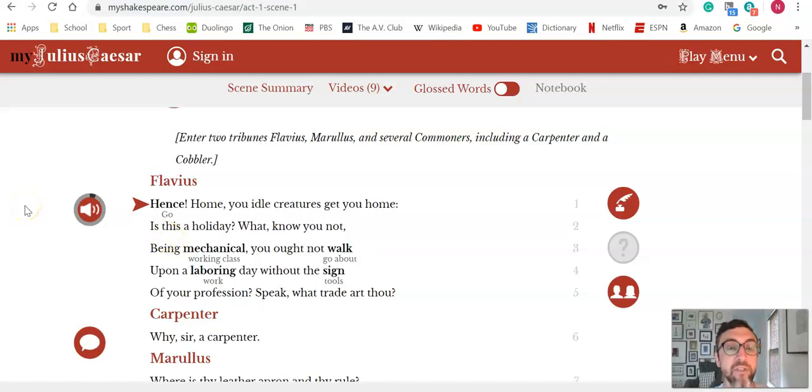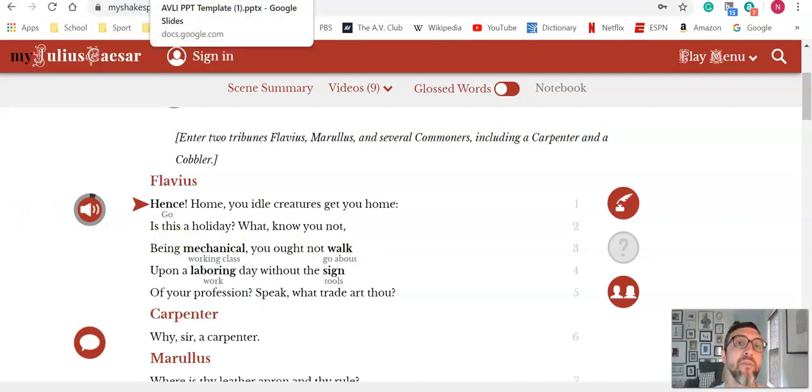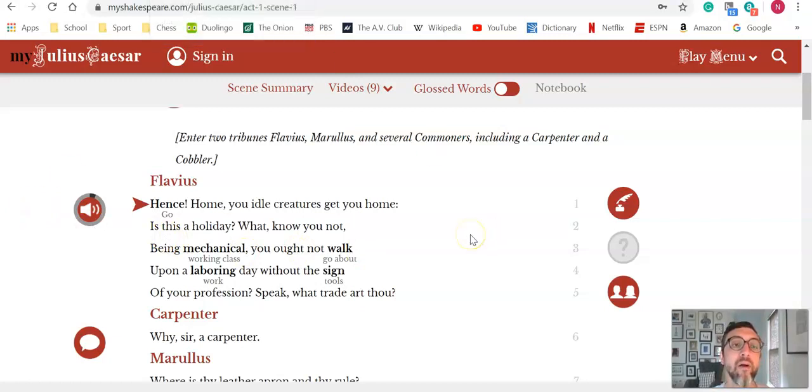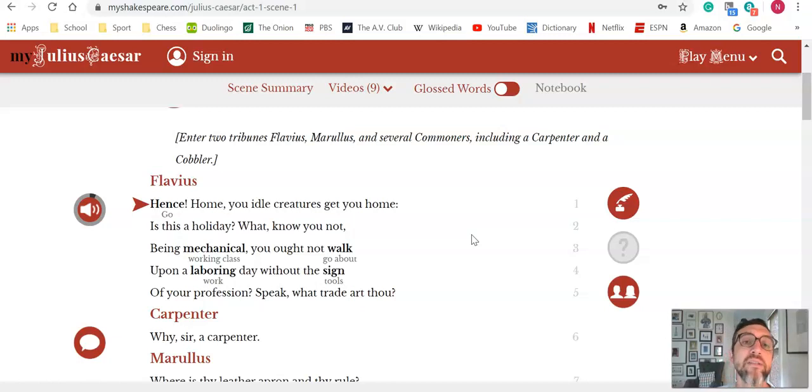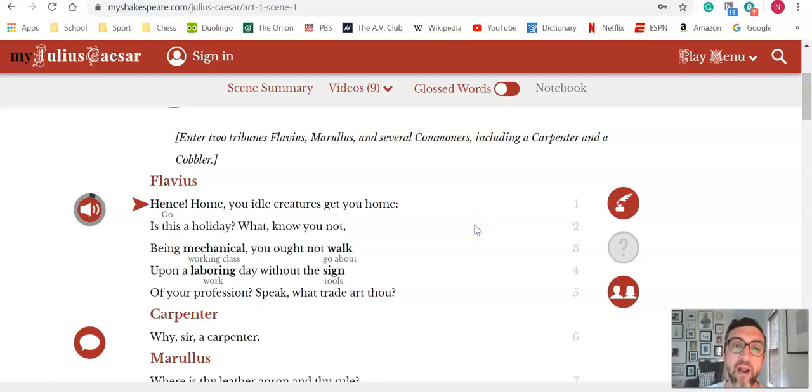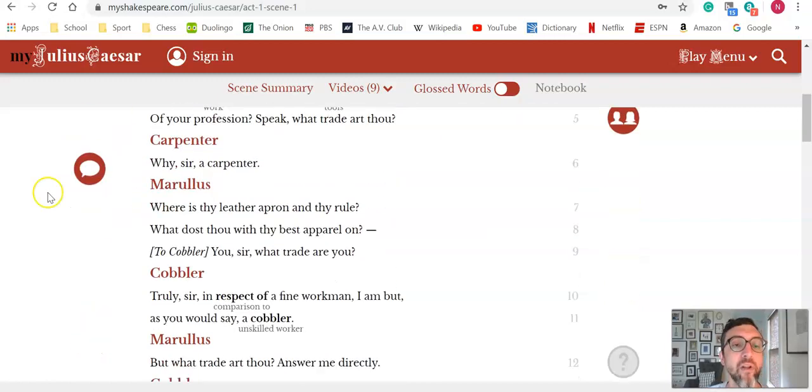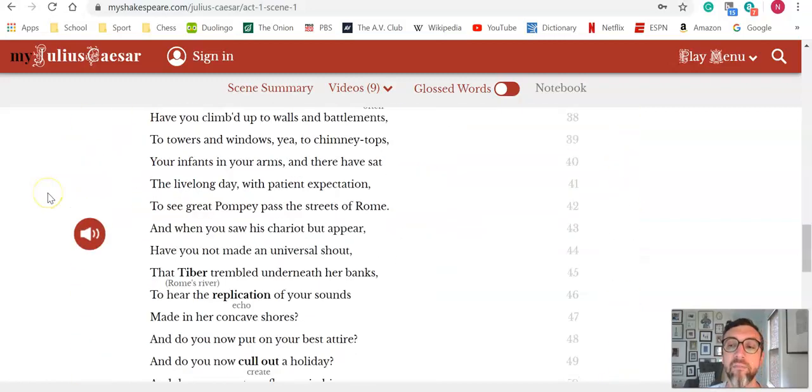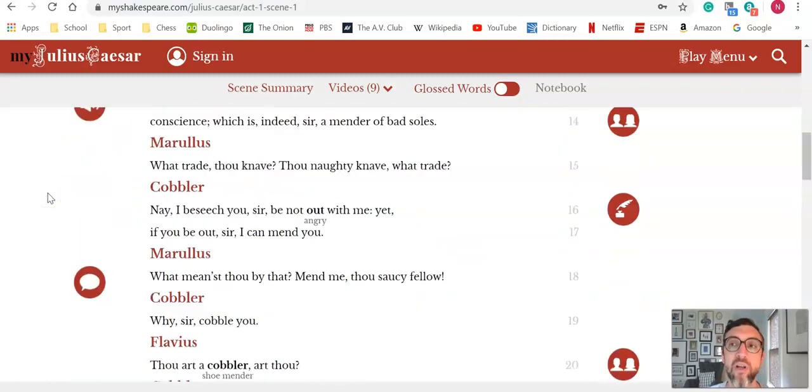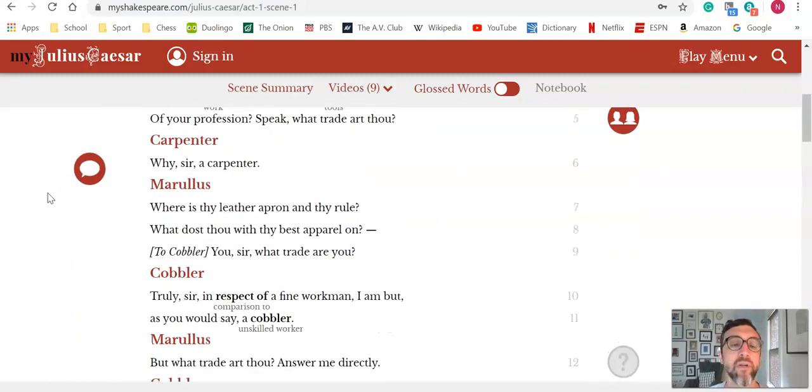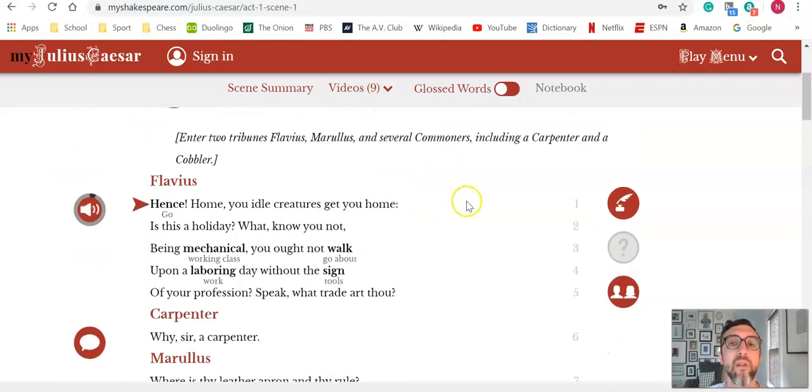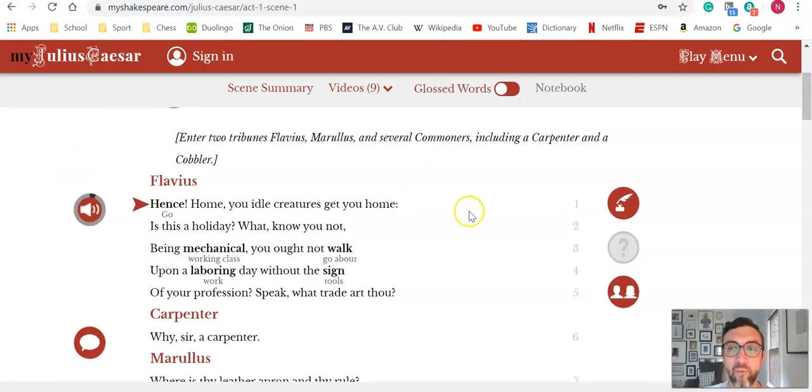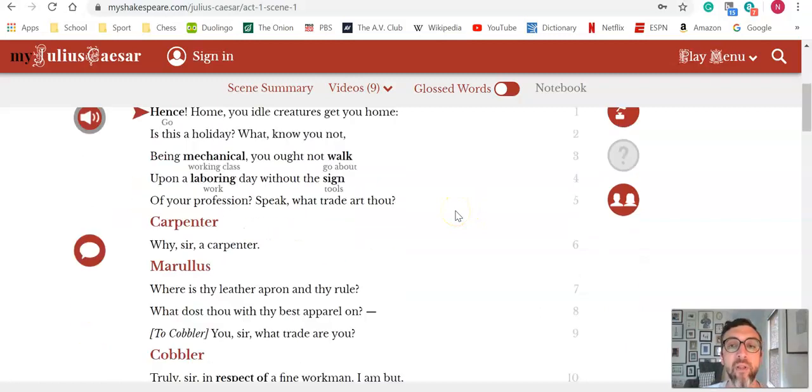The other thing that I really like about MyShakespeare is that there aren't necessarily any prescribed activities that it gives you. If you fish around a little bit, you can get some quiz questions or essential questions, but this is nothing that we can't create ourselves.